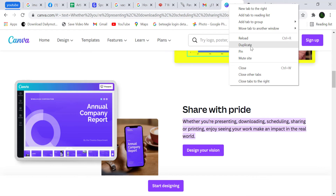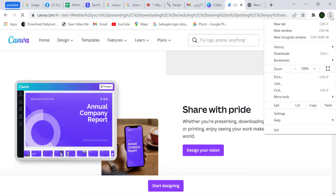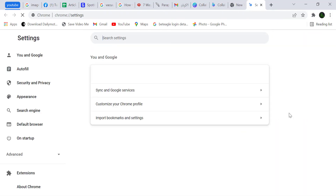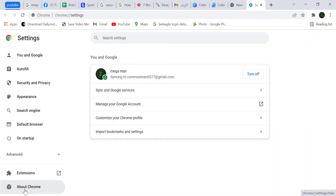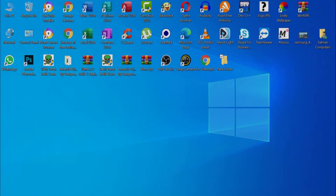If you don't know how to update Google Chrome, follow me: click on the three dots and click on 'Settings,' then click on 'About Chrome.' My Chrome is already updated. If your Chrome is not updated, please update it for more functionalities. Hope this video is also useful for you.